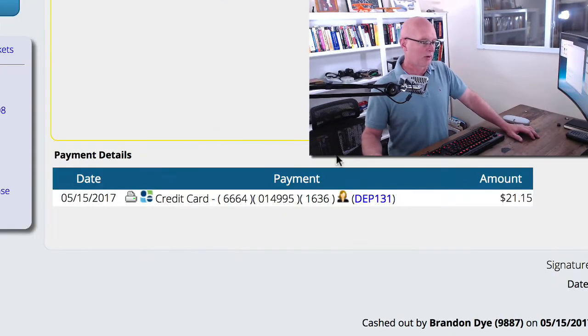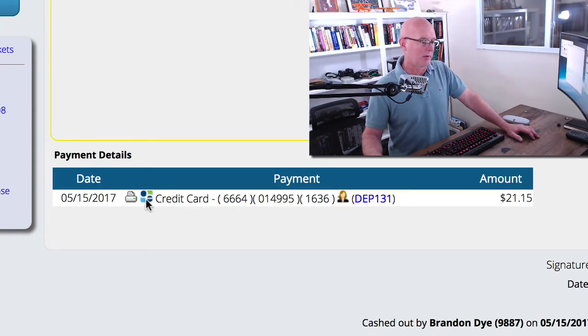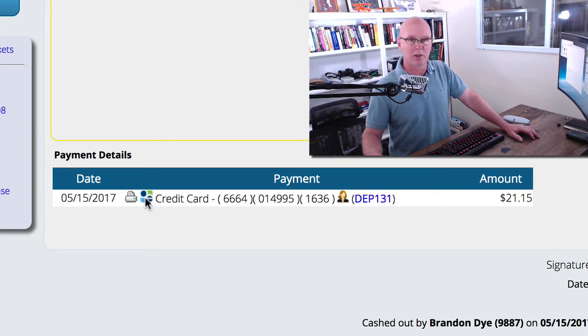If you're using the new OpenEdge chip card readers, you're going to notice down here at the bottom in the totals section where you've got your payment details, a new OpenEdge icon sitting here.